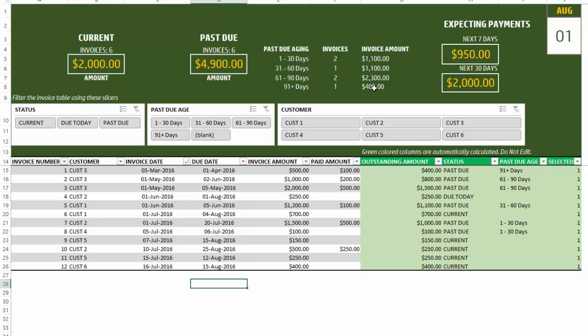For the past due invoices we can also see how old they are — the age of those invoices, how many there are, and the amounts associated. Finally, we have the expected payments section, which calculates based on due dates how much we can expect in the next seven days and how much in the next 30 days. It's important to have a good view into how much amount to expect in the immediate future so that we can plan around it.